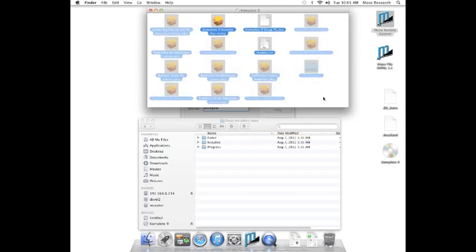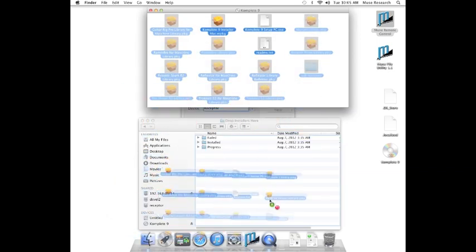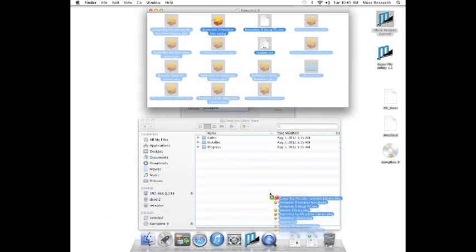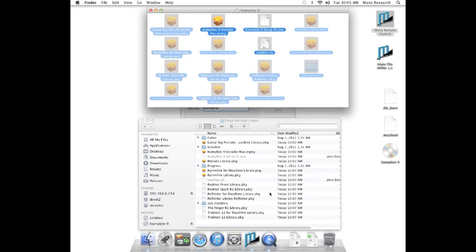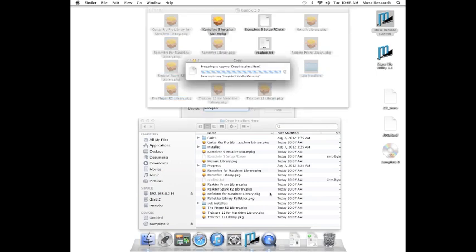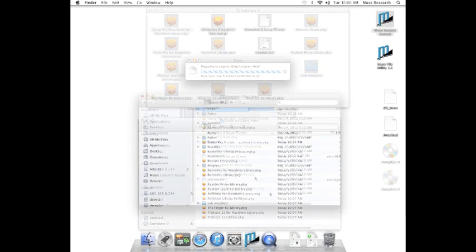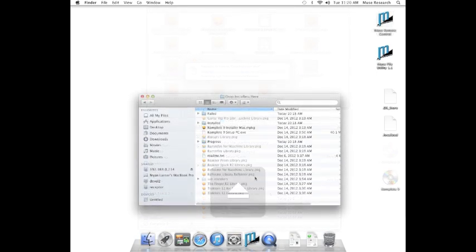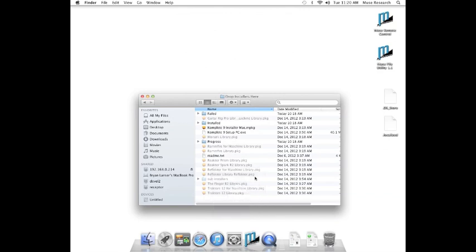Now select all the items in your first Complete 9 disk, and then click and drag them into Drop Installers Here. Be sure not to put them in any of the subfolders like Progress, Installed, or Failed.